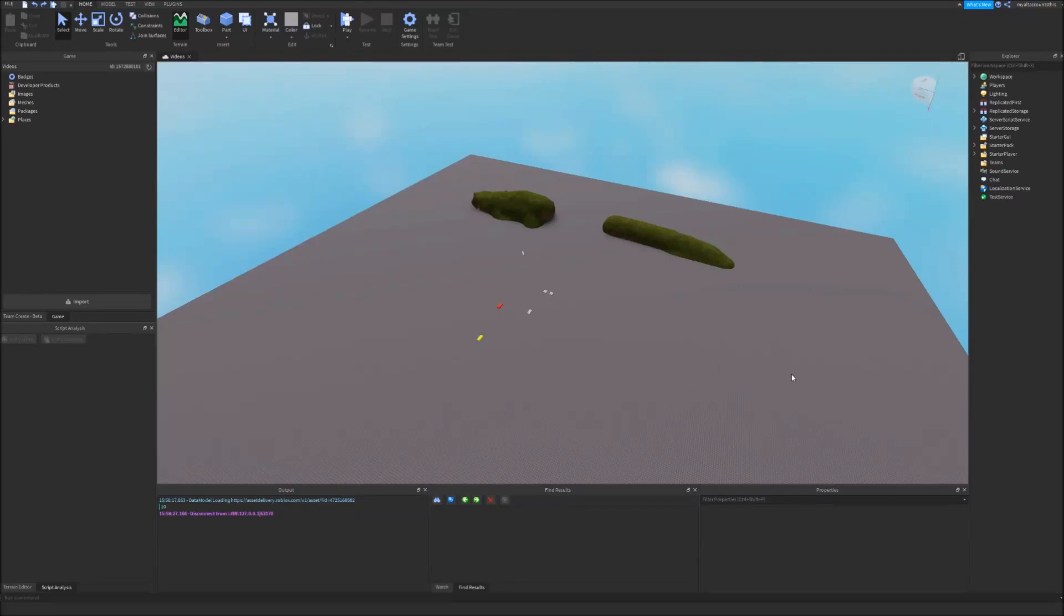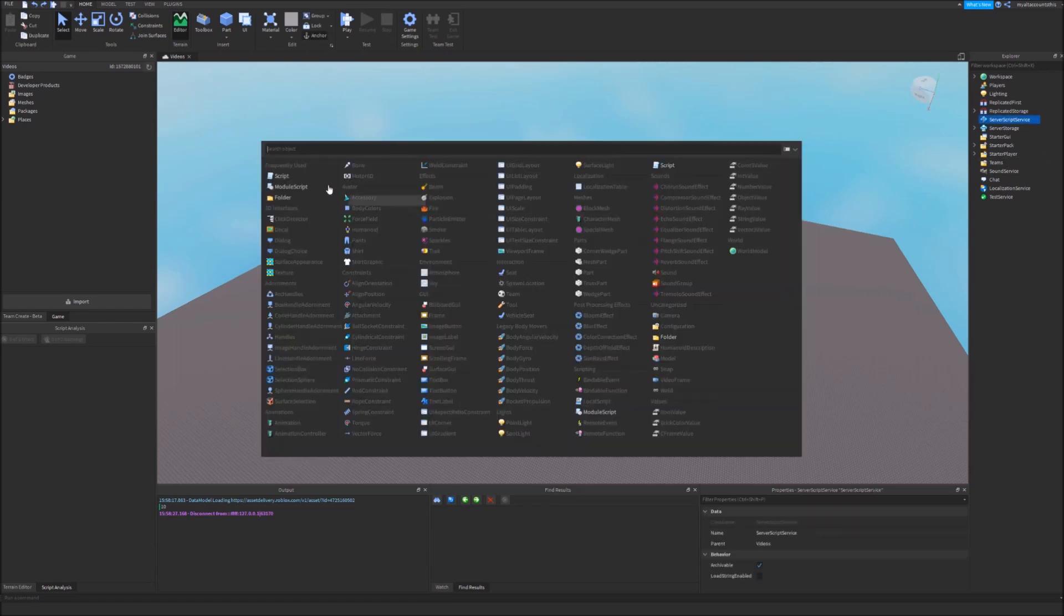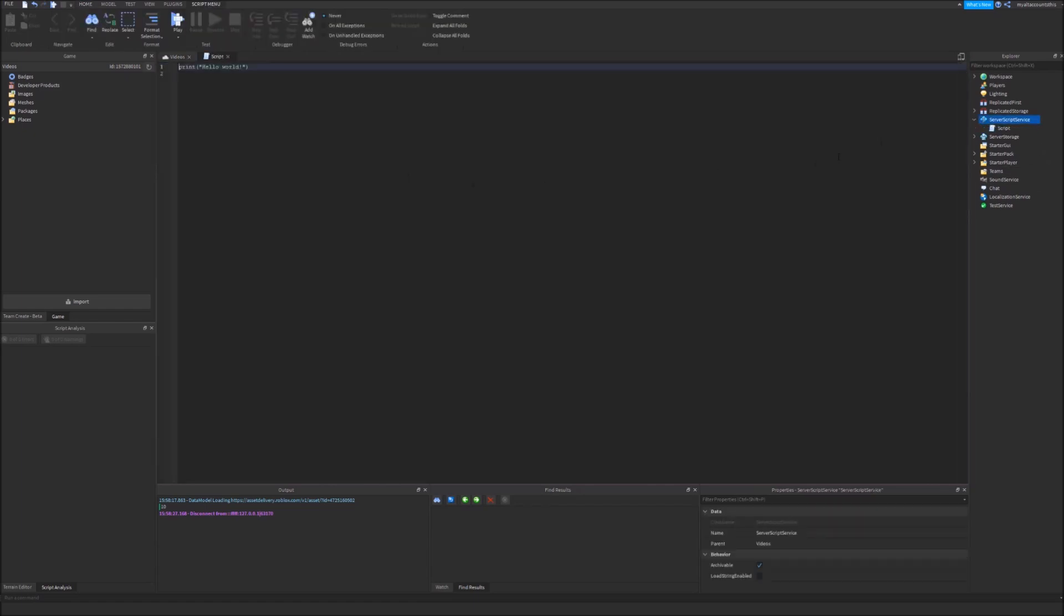Welcome back to this Roblox Studio tutorial. In this video we are going to be exploring OOP in Roblox Lua. First thing I'm going to create a script in server script service and delete the skeleton code.